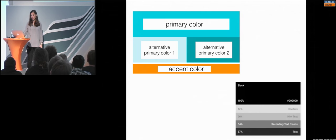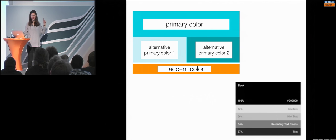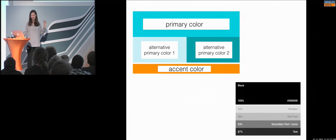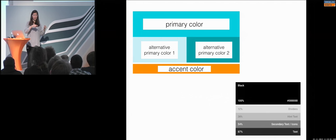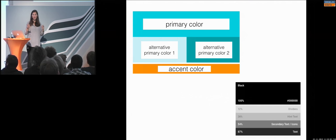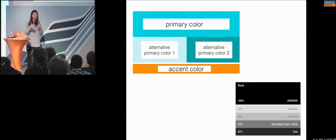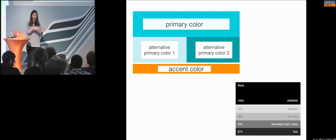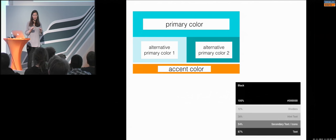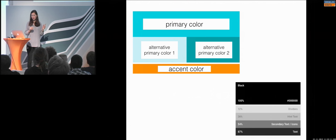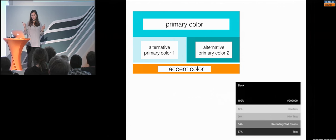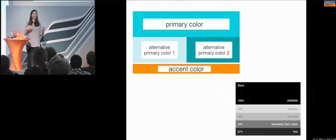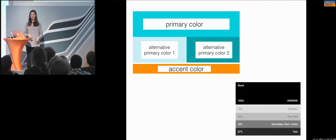For example, this blue one on the top of it. Then, you have maybe alternative colors of this primary color. Because, it can be that the background is just not matching, or you cannot put the primary color. Then, you have always two fallback options, the alternative color one, and the alternative color two. So, you can take them. And, of course, your accent color.